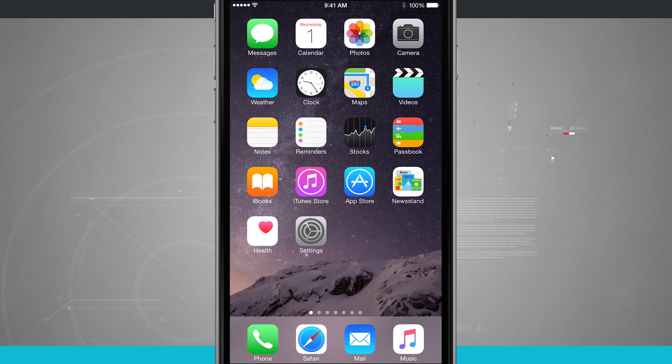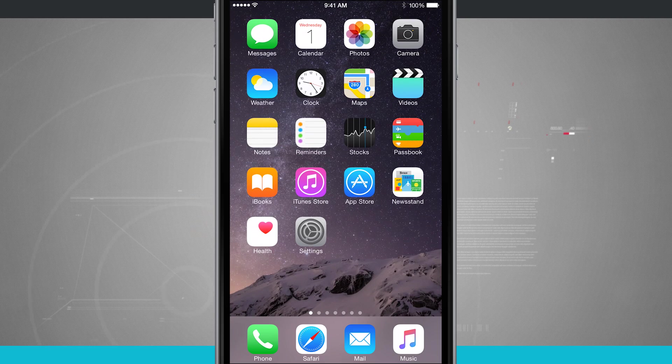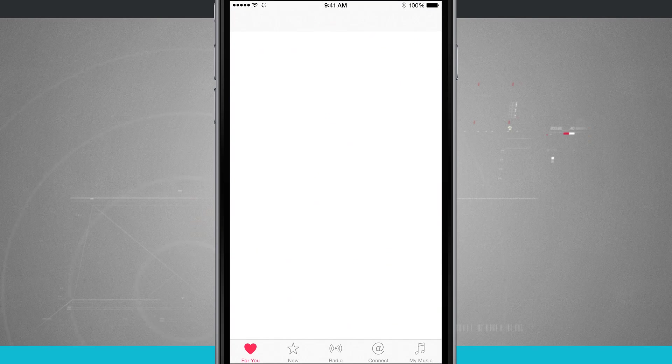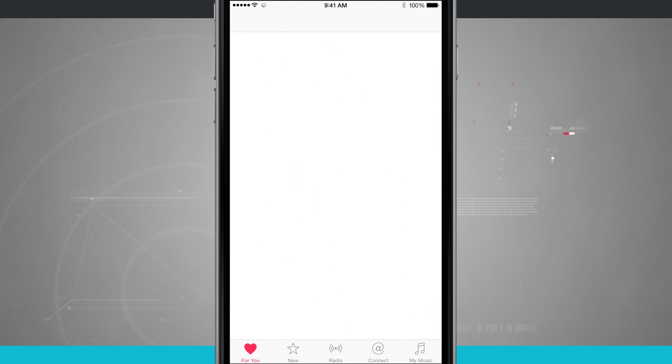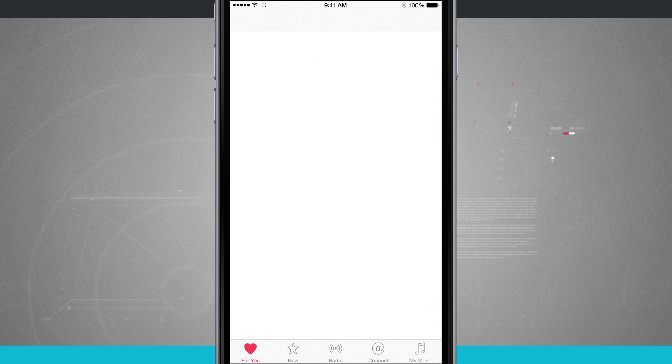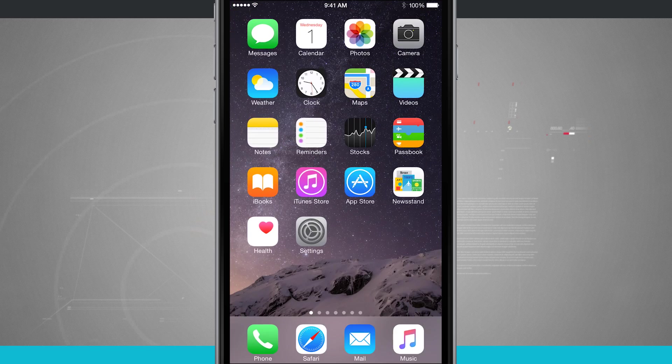Now whenever you open an application, for example I'll open up music, I'm using the music app. Let's just say I'm going throughout my normal day, I'm listening to some music during a workout, and then I hit my home button to come back home.